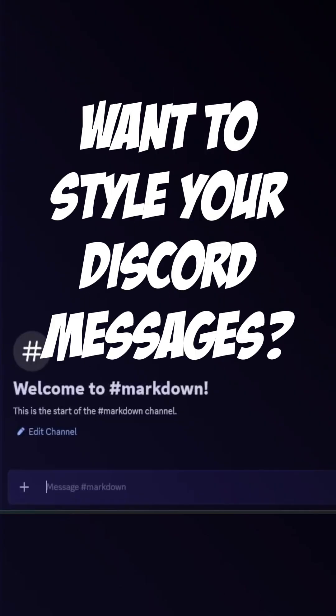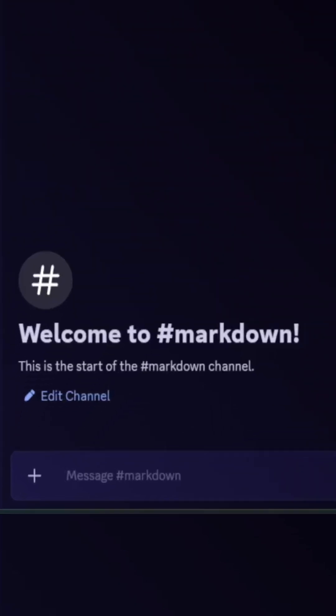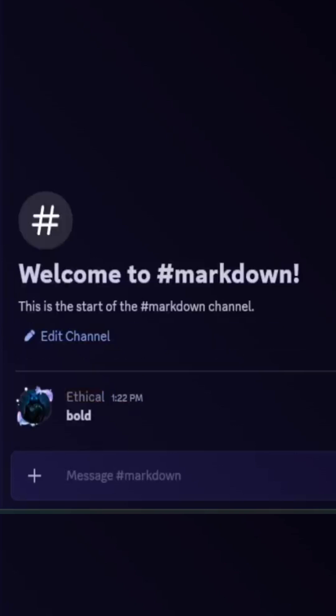Want to style your Discord messages? Here are all markdowns in seconds. First, bold text: put two stars before your text and two stars after it. This will make your text bold.